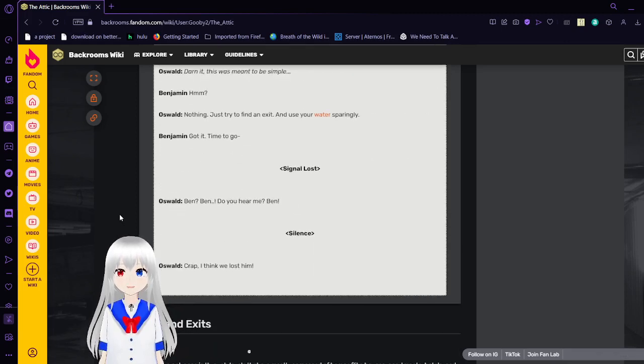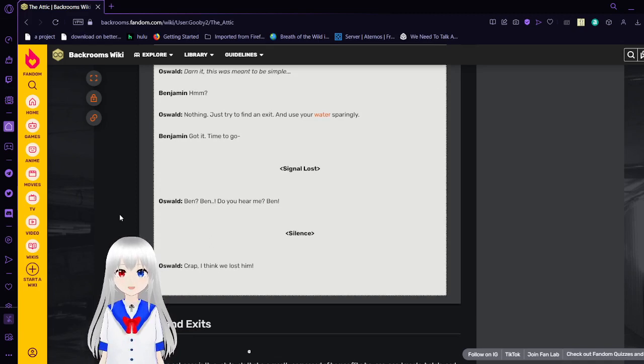Ben? Ben! Do you hear me? Silence. Crap, I think we lost him.